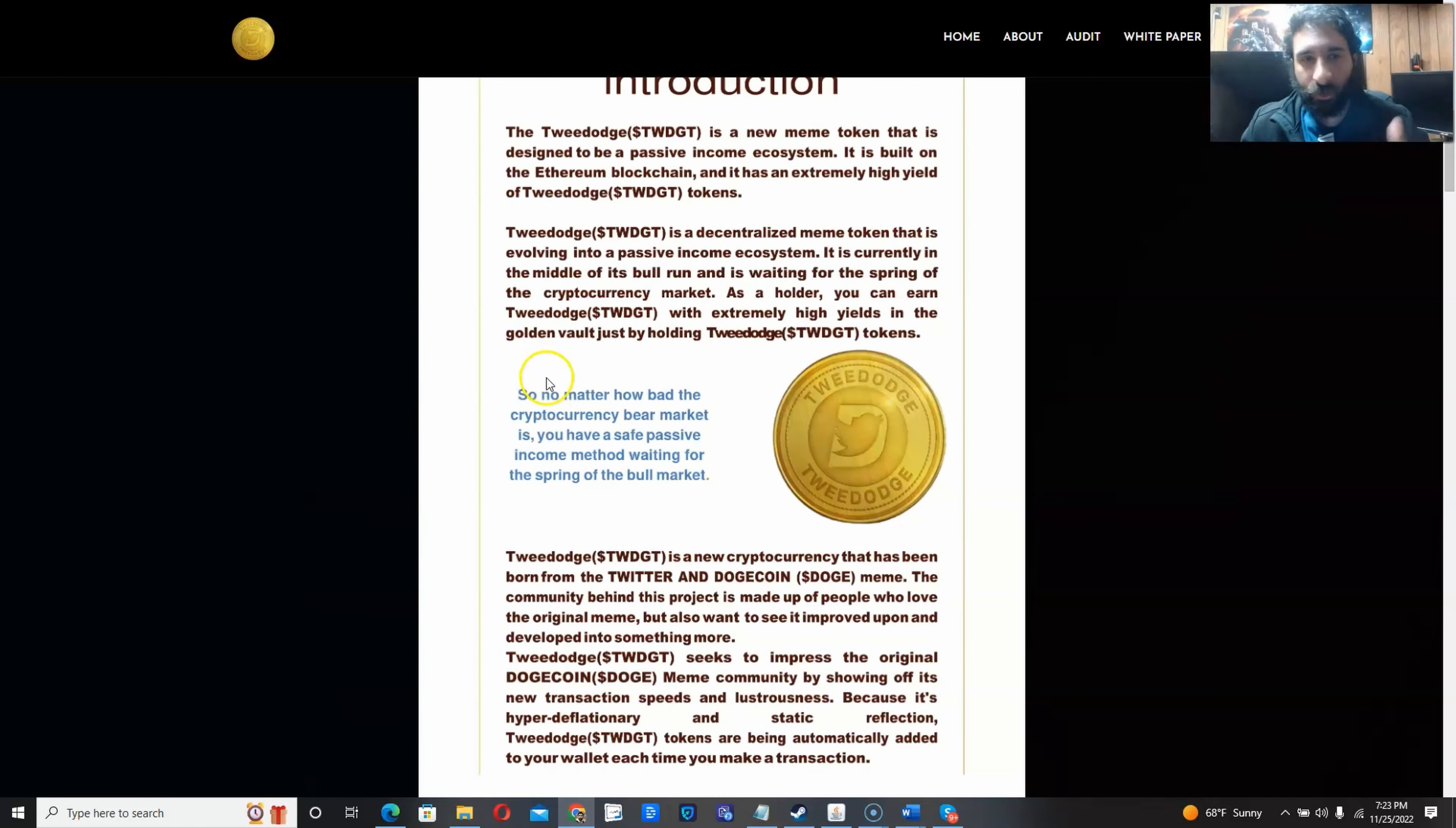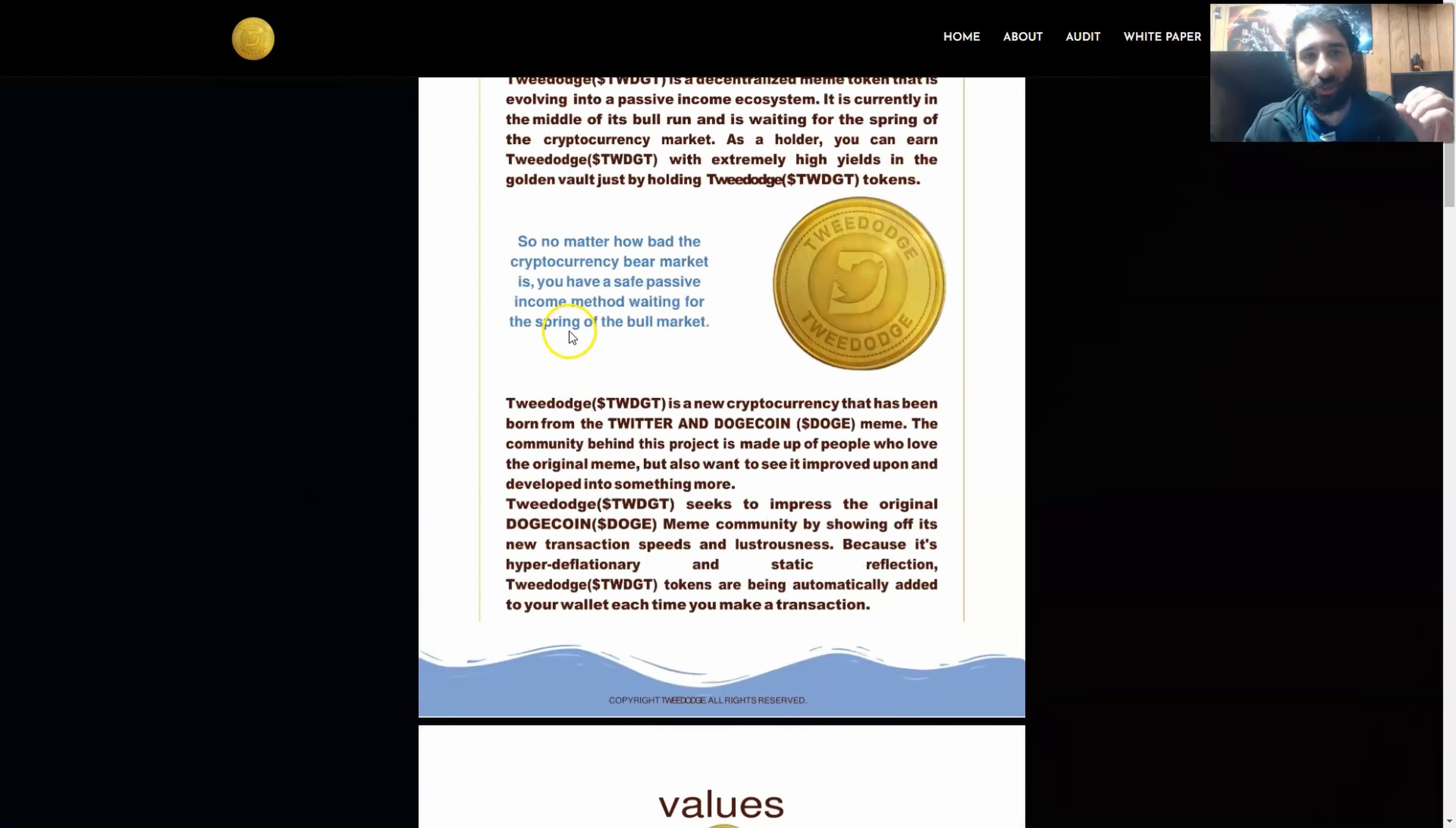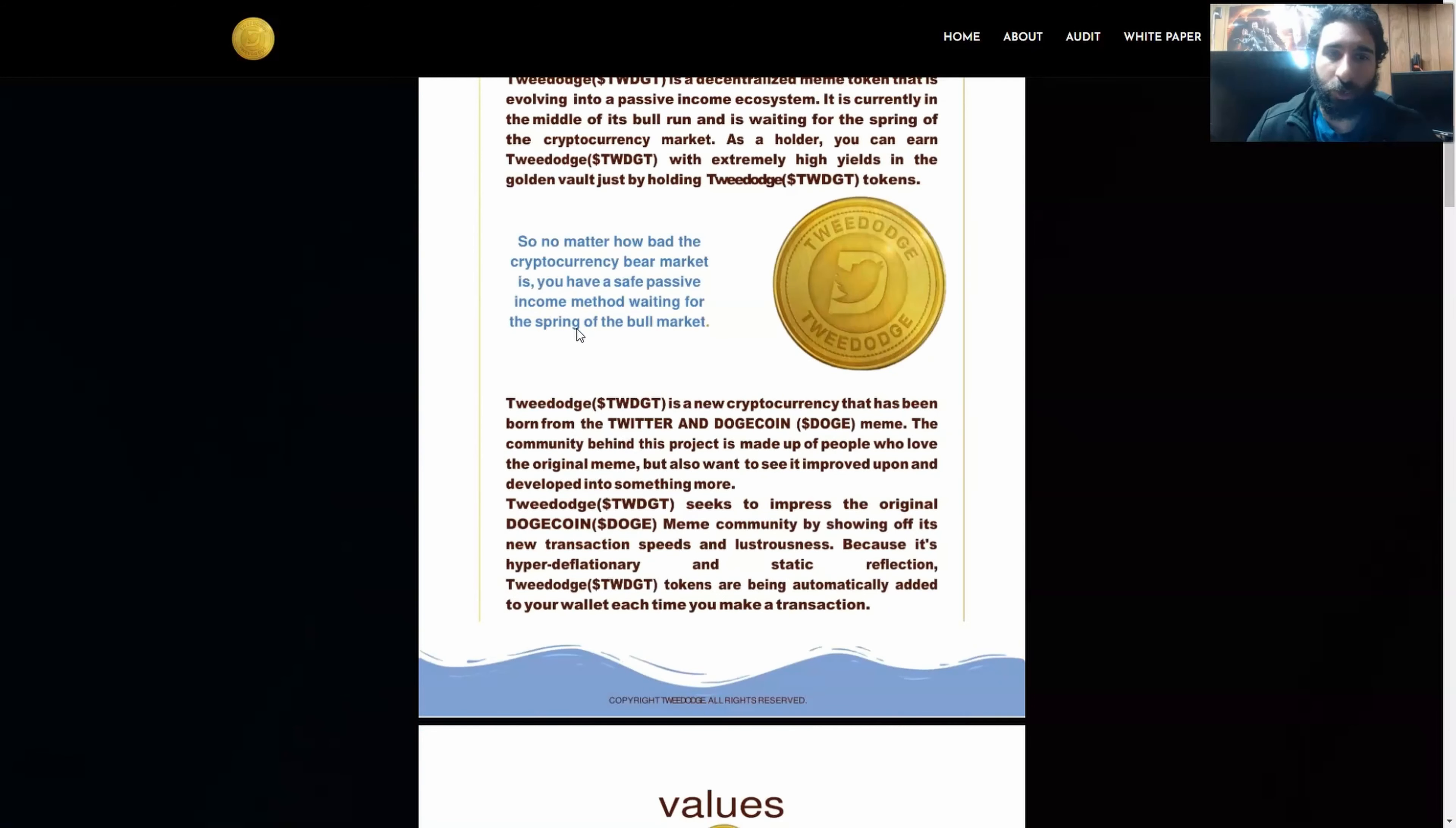And what I like about this is, no matter how bad the cryptocurrency bear market gets, no matter what the charts are saying, no matter what's going on, you have a safe passive income method waiting for the spring of the bull market. So have fun, play, get passive income.